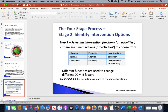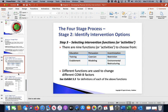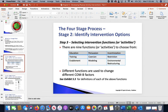With step three — selecting intervention functions — there are nine functions. We need to figure out what's best for each person. Do we need to educate them? Do we need some restructuring of the environment? Going back to the cyclist, we know the behavioral diagnosis was psychological capability and automatic motivation, so environmental restructuring probably is not needed because they know the route they need to take.